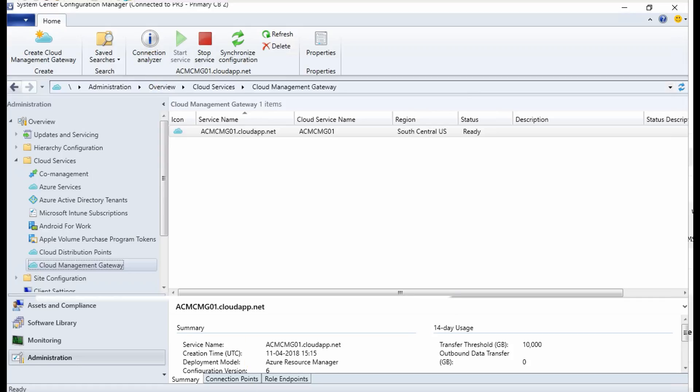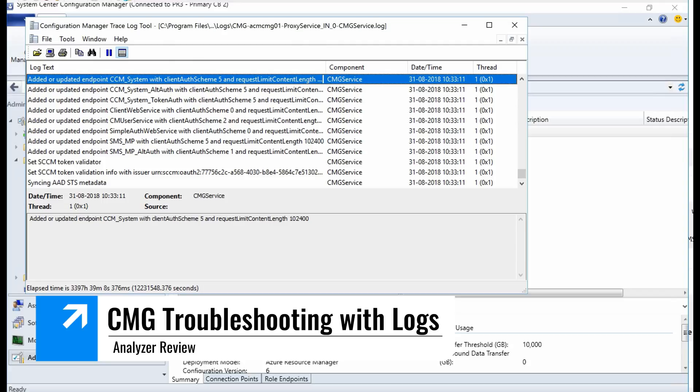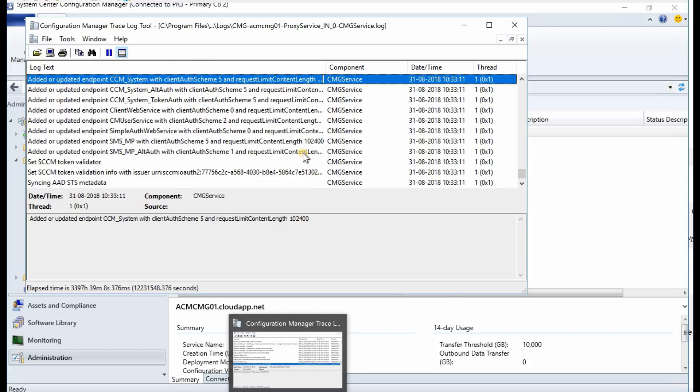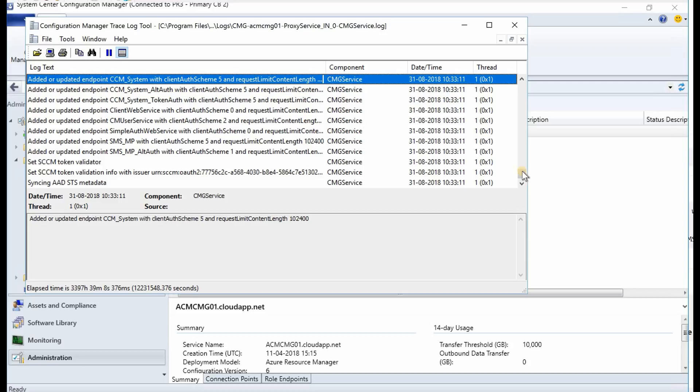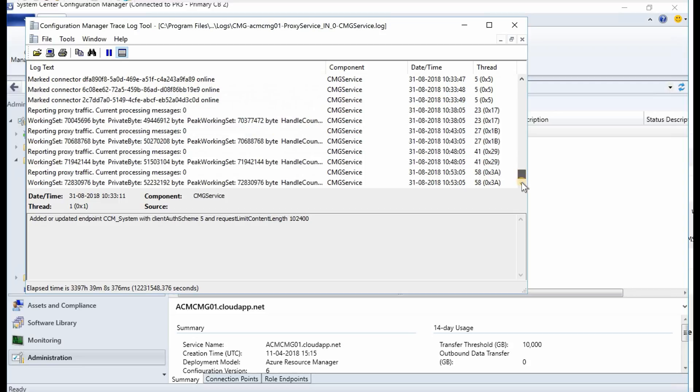Hyphen CMG 01, that is my server name, the service name. This is the log file, the first log file which you need to check. As you can see over here, it's sending the data to CMG. There you can see whether the connector is online or not.